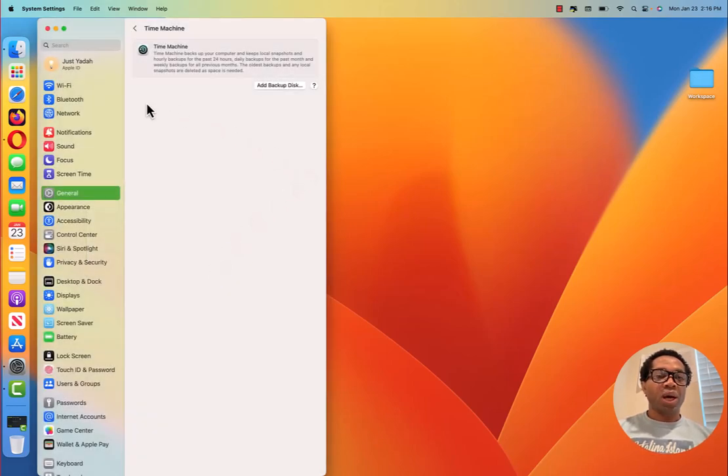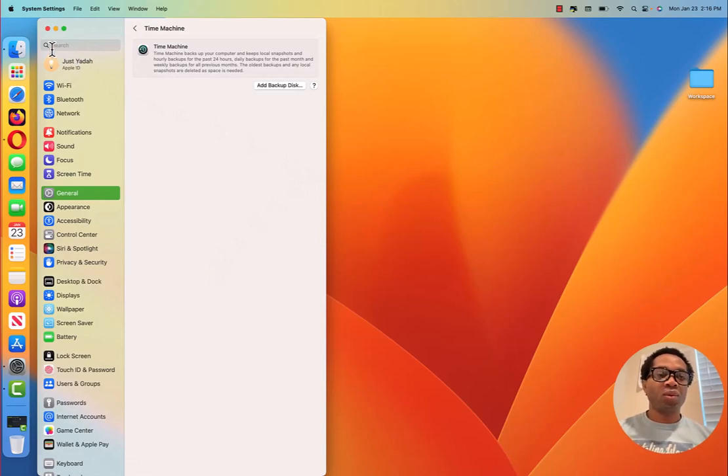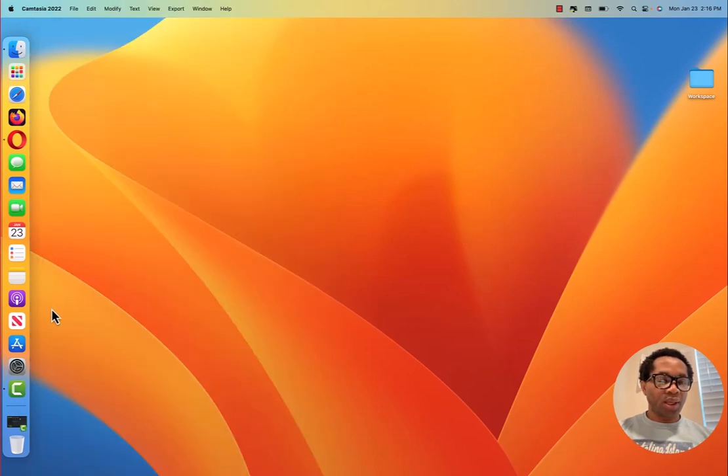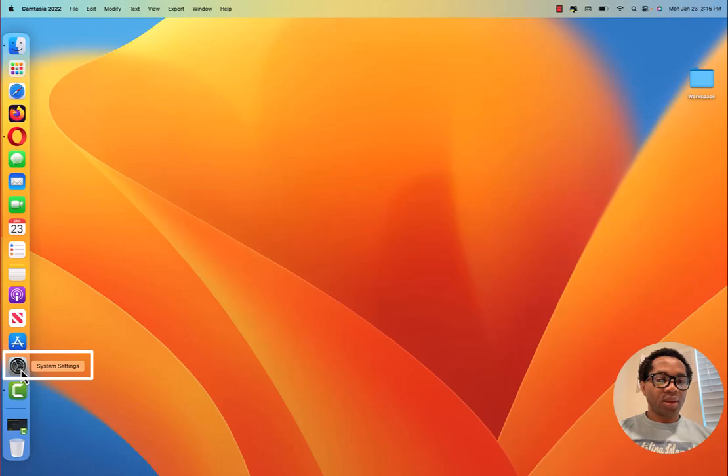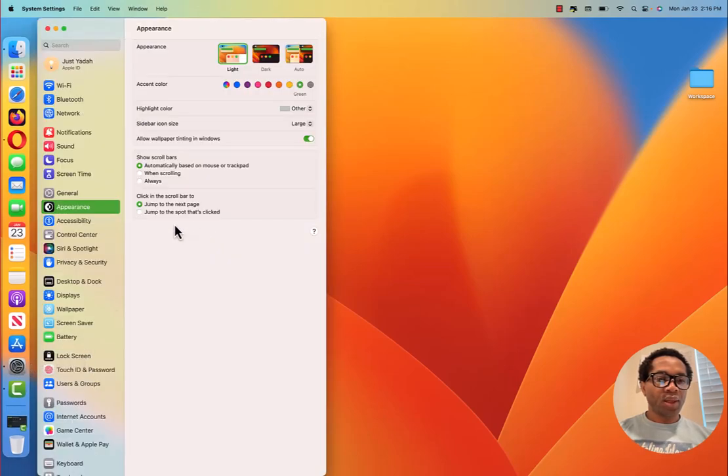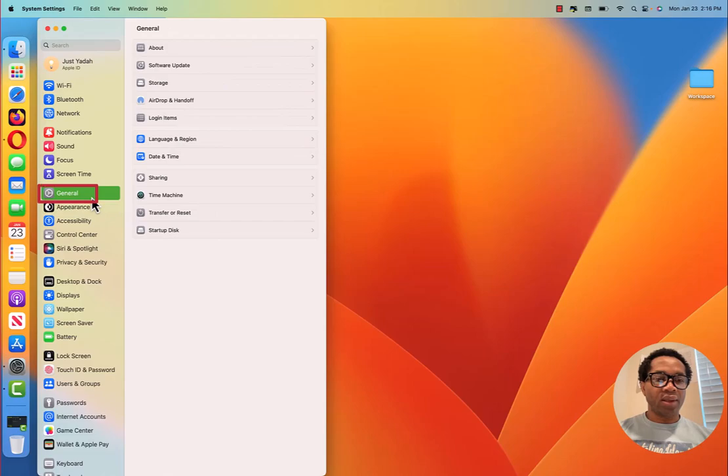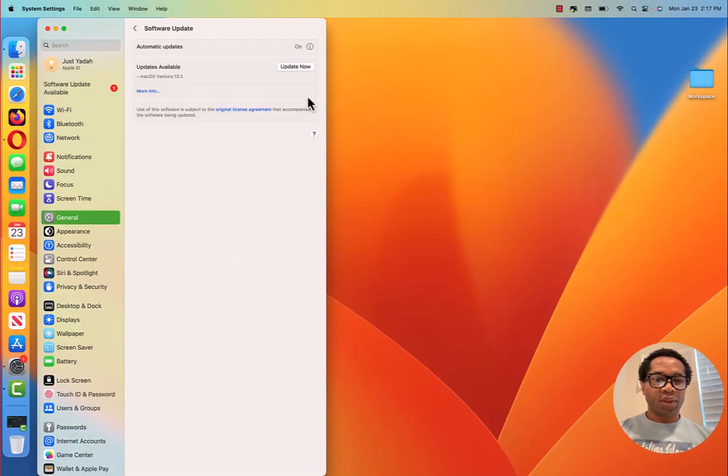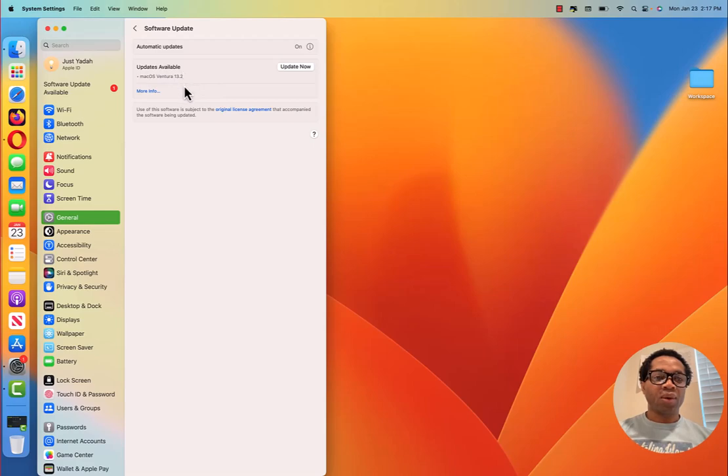Once you have tackled these two things, you can go on to update. And one way to update is to click again. Again, click System Settings. Click General and click Software Update. You see it says updates available. And it's a macOS Ventura 13.2.